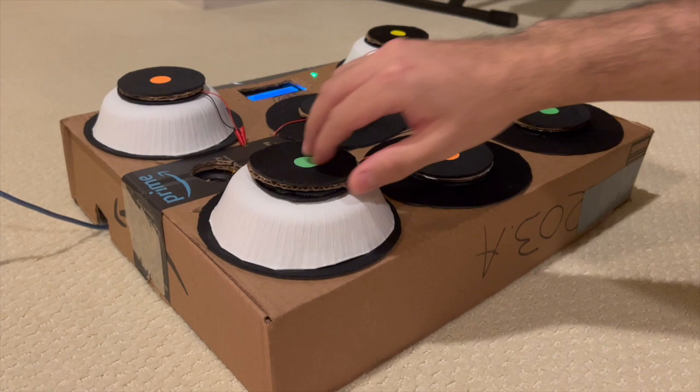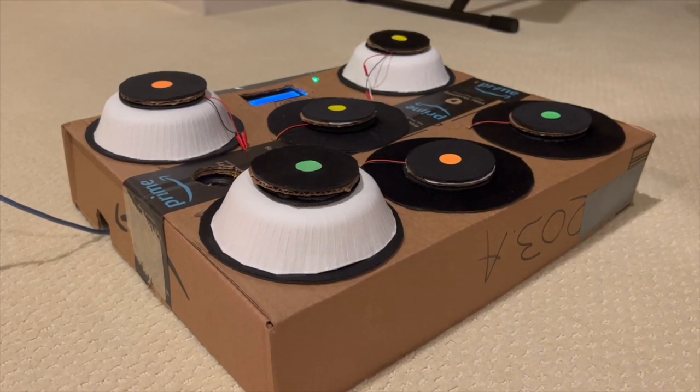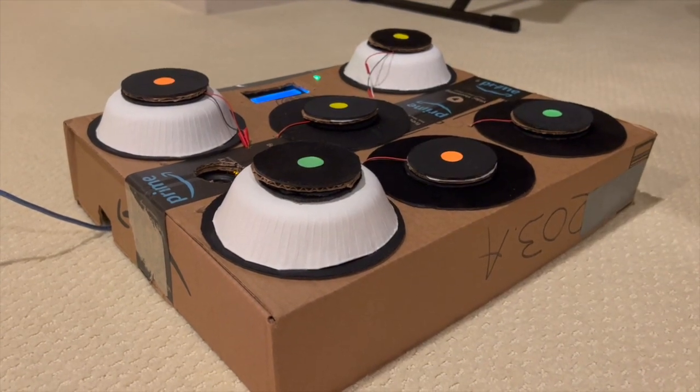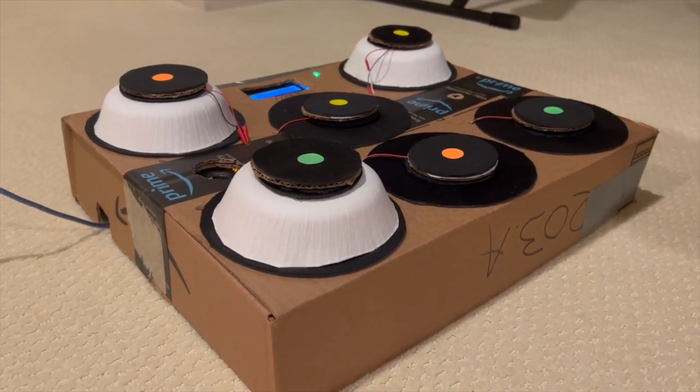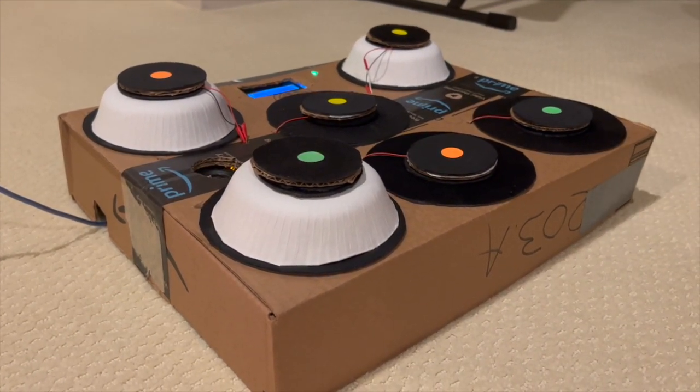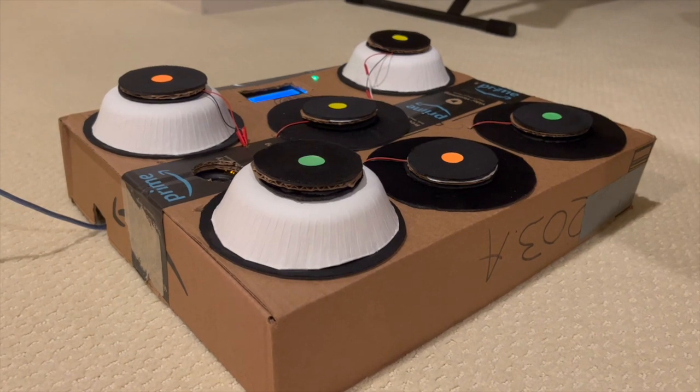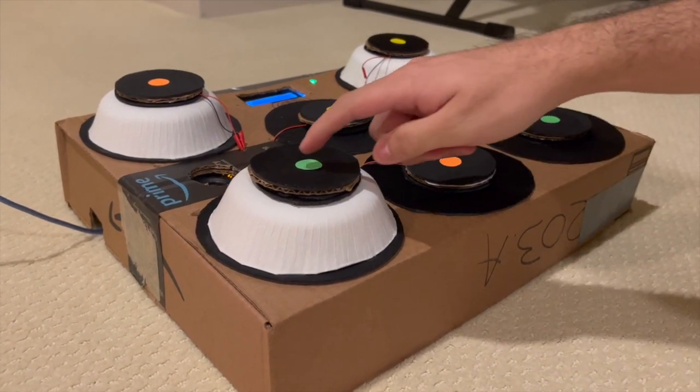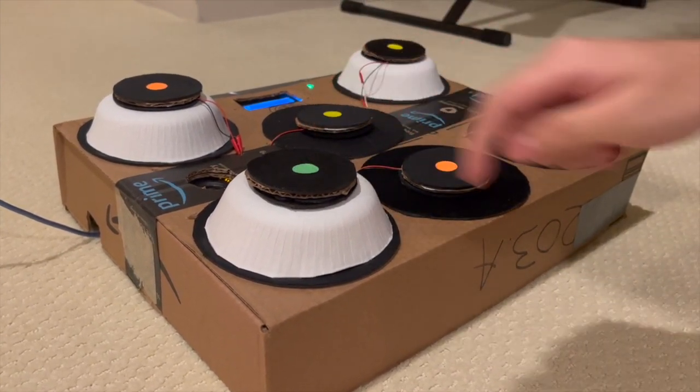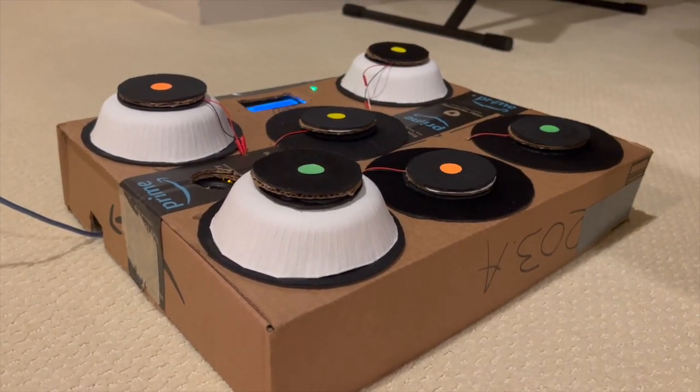Underneath each drum pad I have a piezo sensor, which is a pressure sensor. That is what I'm using to detect whenever each pad has been struck.